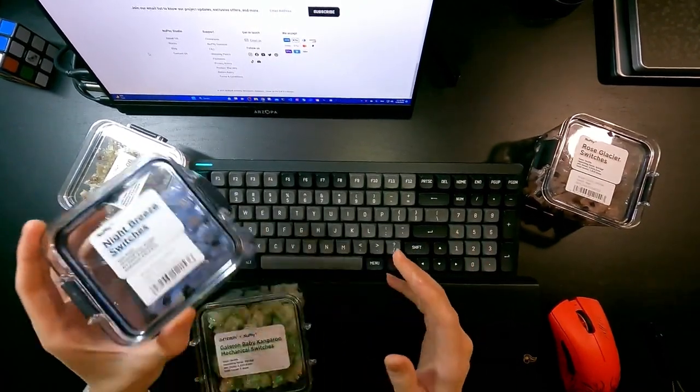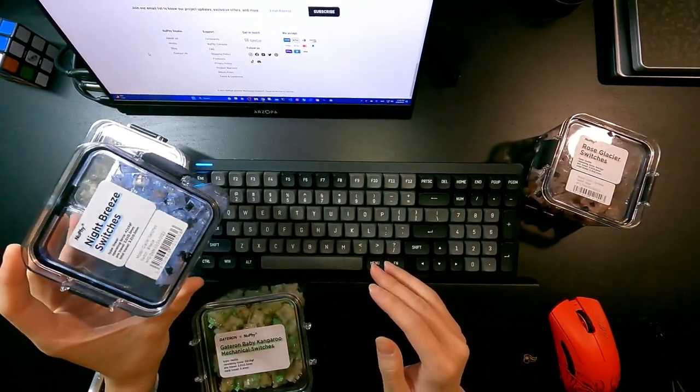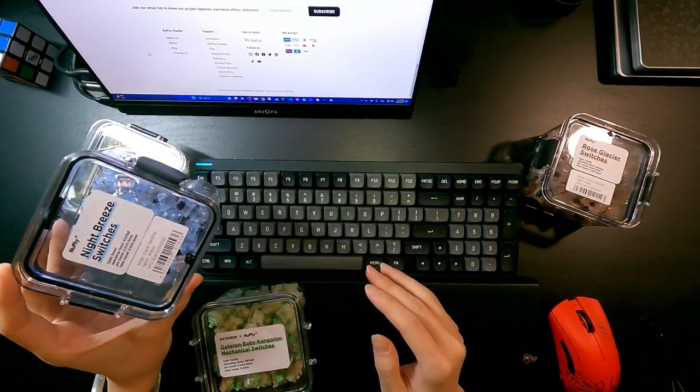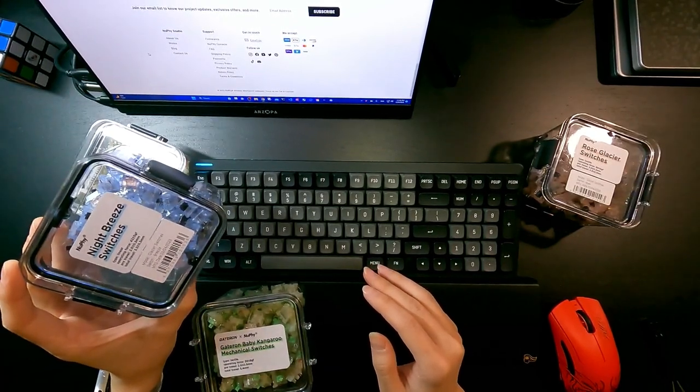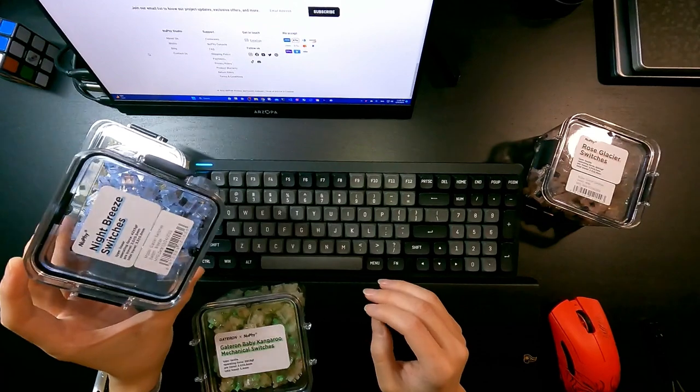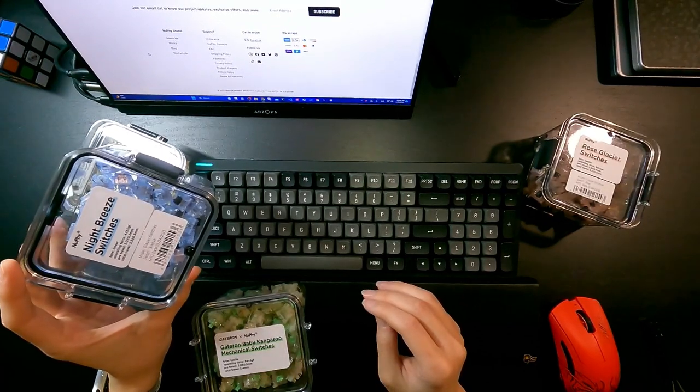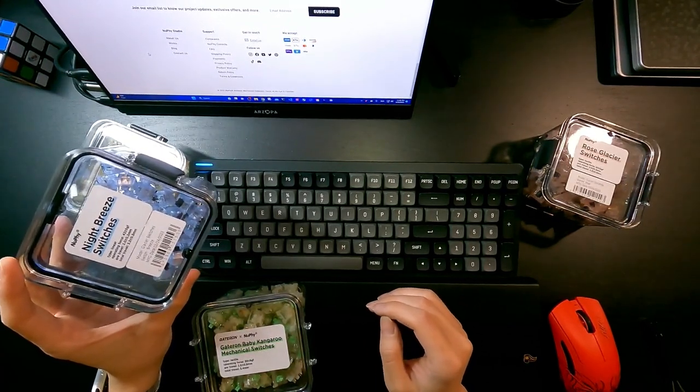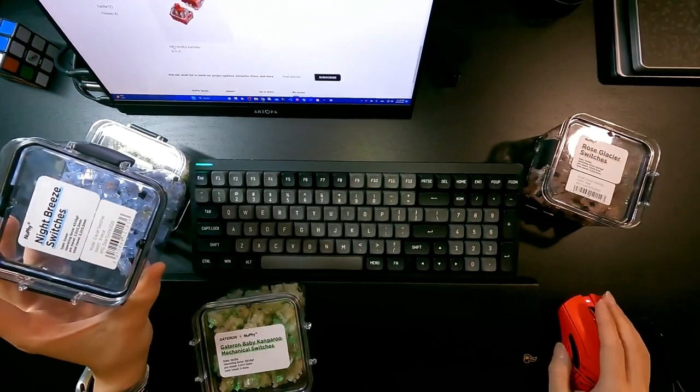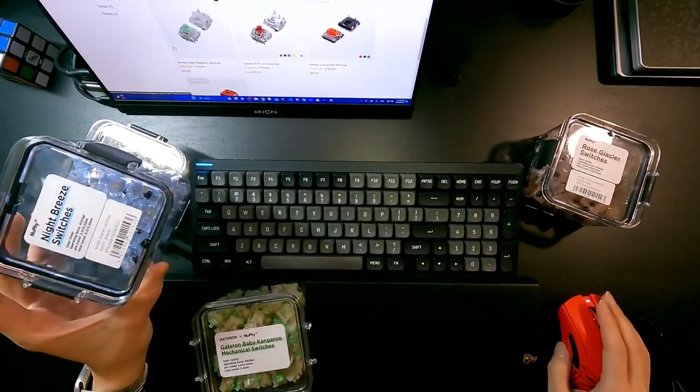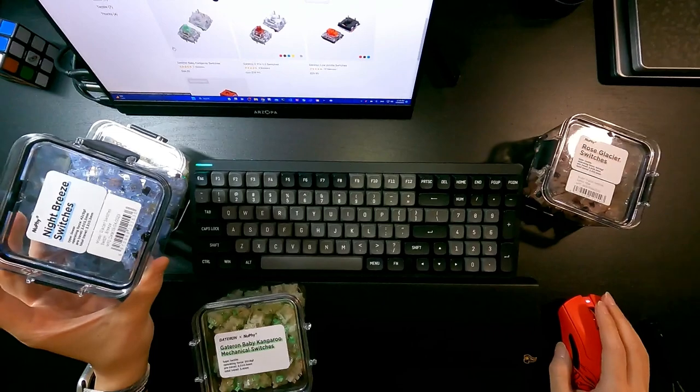In my opinion, I personally like Night Breeze switches a lot because I think they are linear but they are not as linear as Cherry Red. I think Cherry Red is too smooth for me.